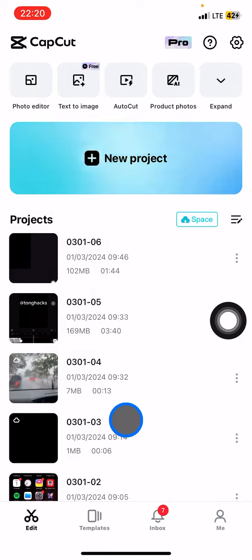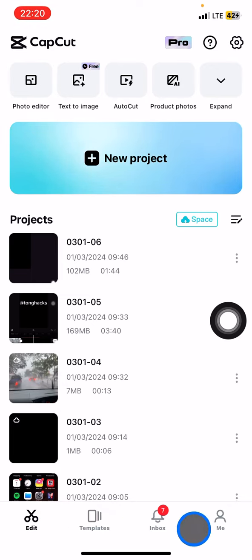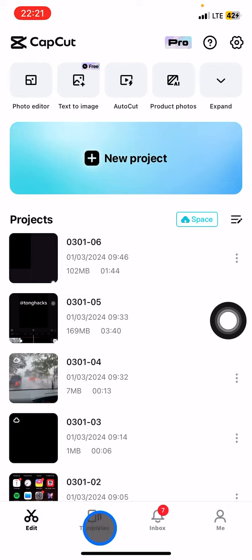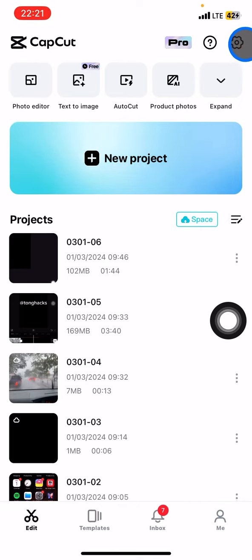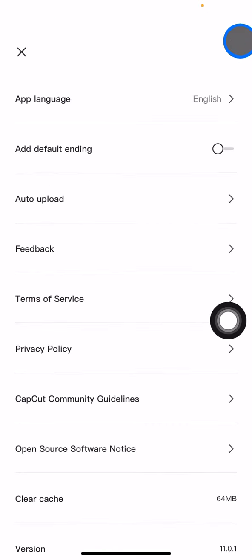To find the CapCut privacy policy, you just need to open CapCut. You'll see in the bottom side there will be four sections. You just need to stay in the edit part. After that, take a look at the top right corner where there will be a settings icon. Click on it.